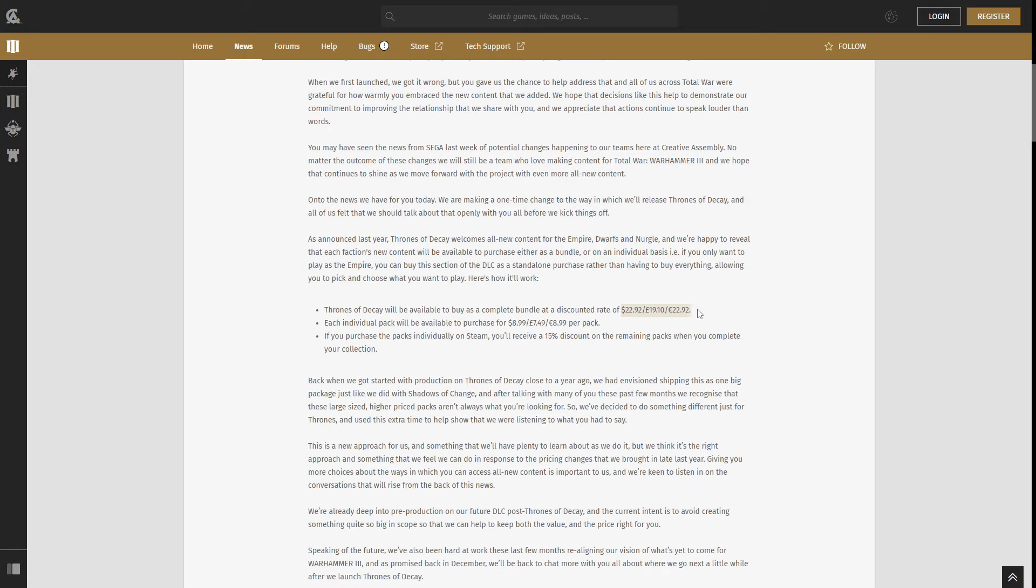I think this is a great idea. I think that the biggest problem with Shadows of Change was the price and the fact that most of the community aren't interested in all of the races being presented in these Lord packs. So splitting that up and giving the consumer more choice on what they want to purchase in each DLC is great. Like I know some of my viewers, for example, we were talking about this the other day on my stream, that some of them just are interested in the dwarfs and the empire, but they aren't interested in the Nurgle side of the DLC. Now they have the choice. They can completely skip out the Nurgle side of the DLC and just purchase the empire and the dwarfs at a lower price than the total price.